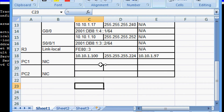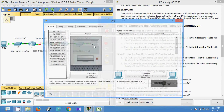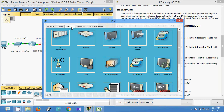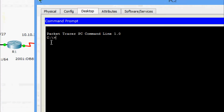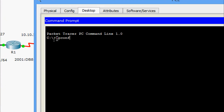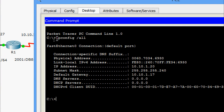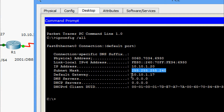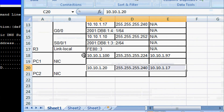We updated the information in our spreadsheet. Now we will come to PC2 Desktop Command Prompt. Here we give 'ipconfig /all' and we can see the IP address, subnet mask, and default gateway. We are going to update this information into our addressing table. Here we can see the details of PC2.